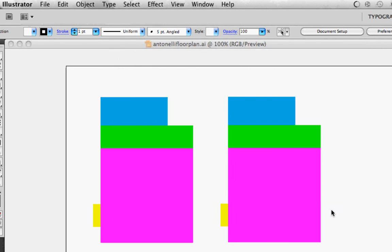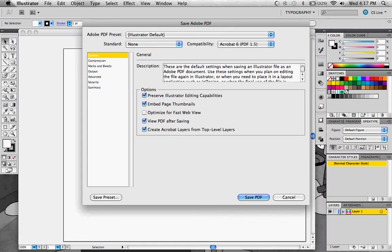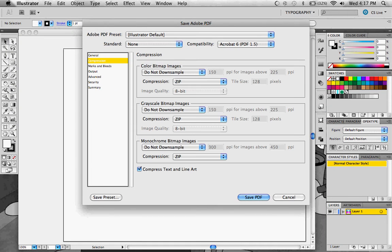When you save it as a PDF, you get an options box. They have all kinds of different options.